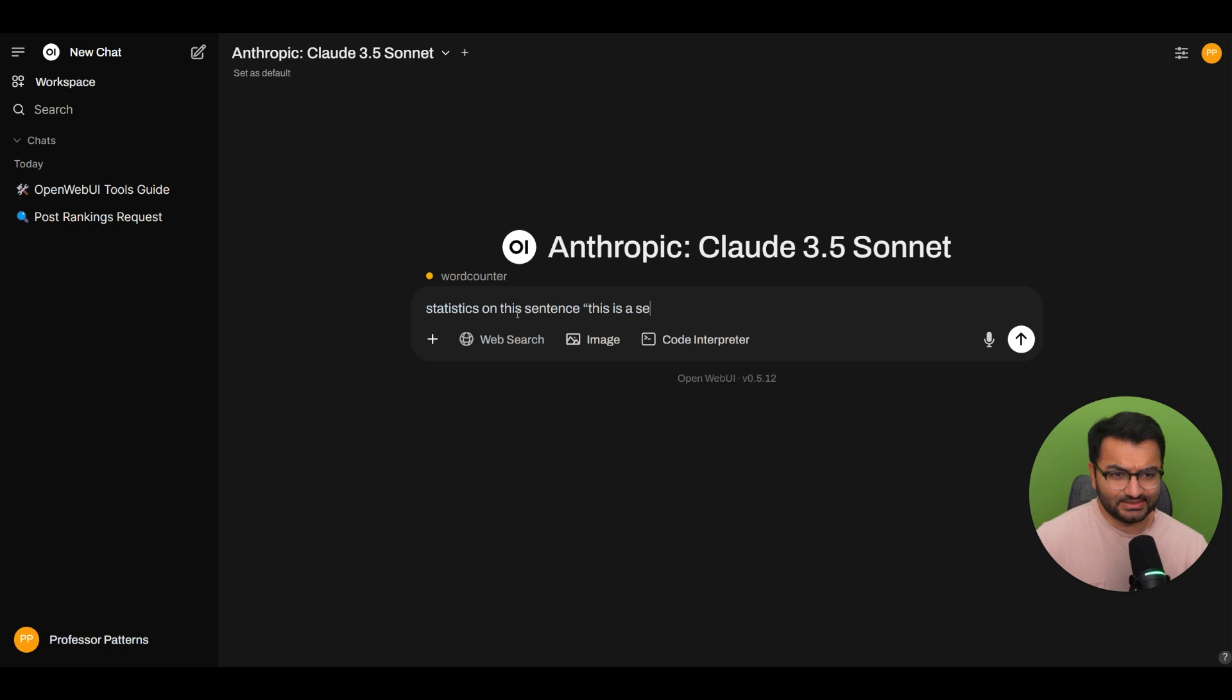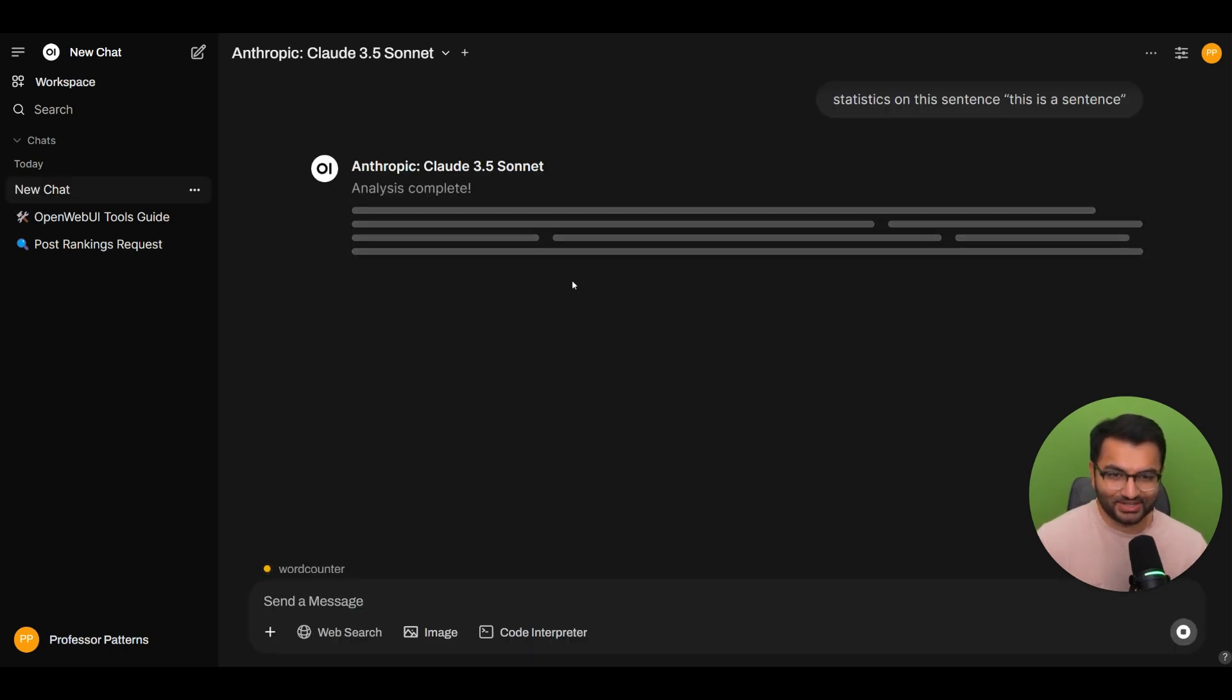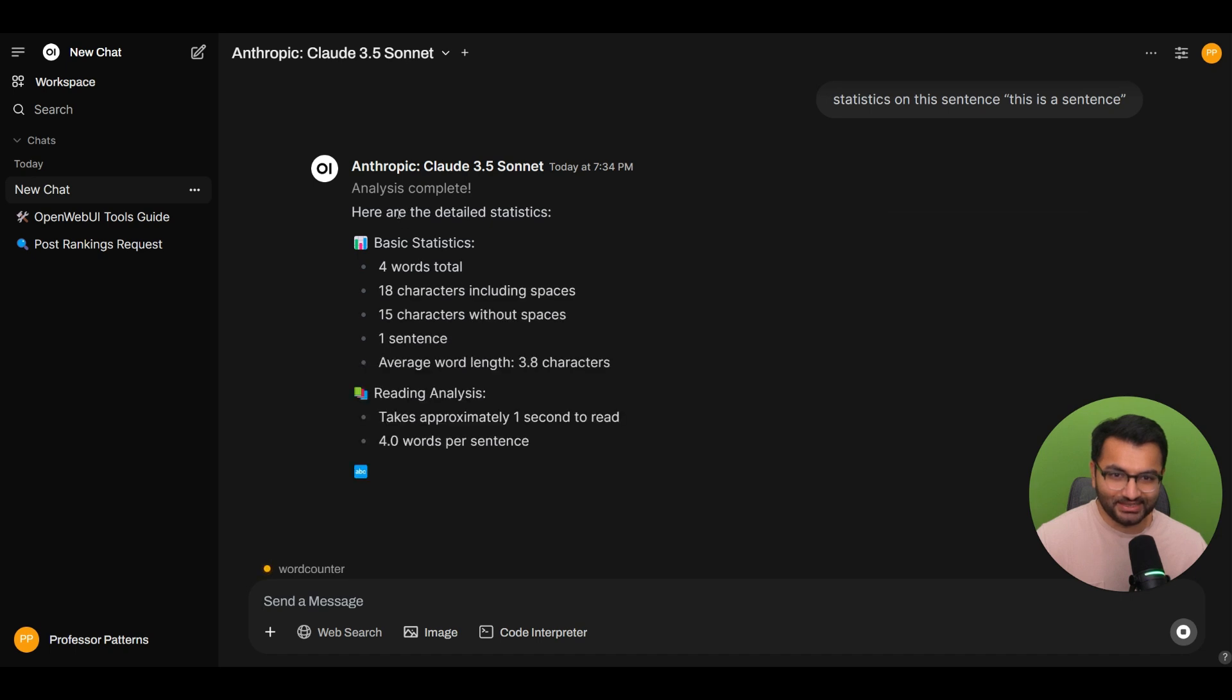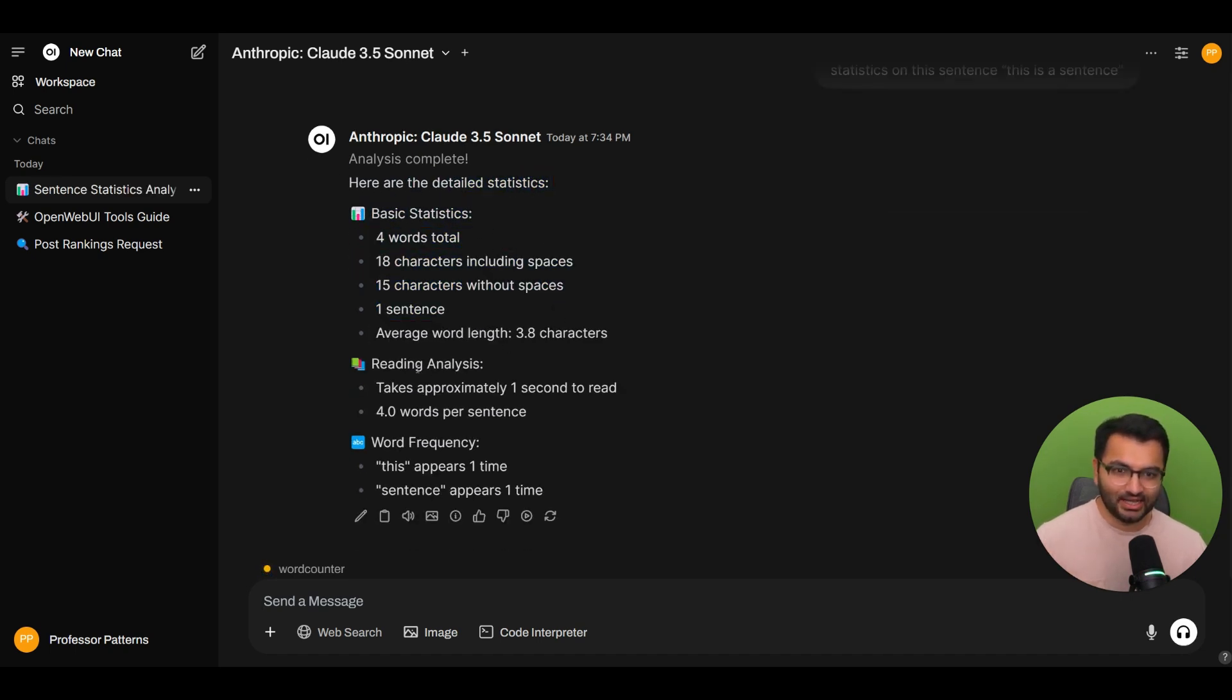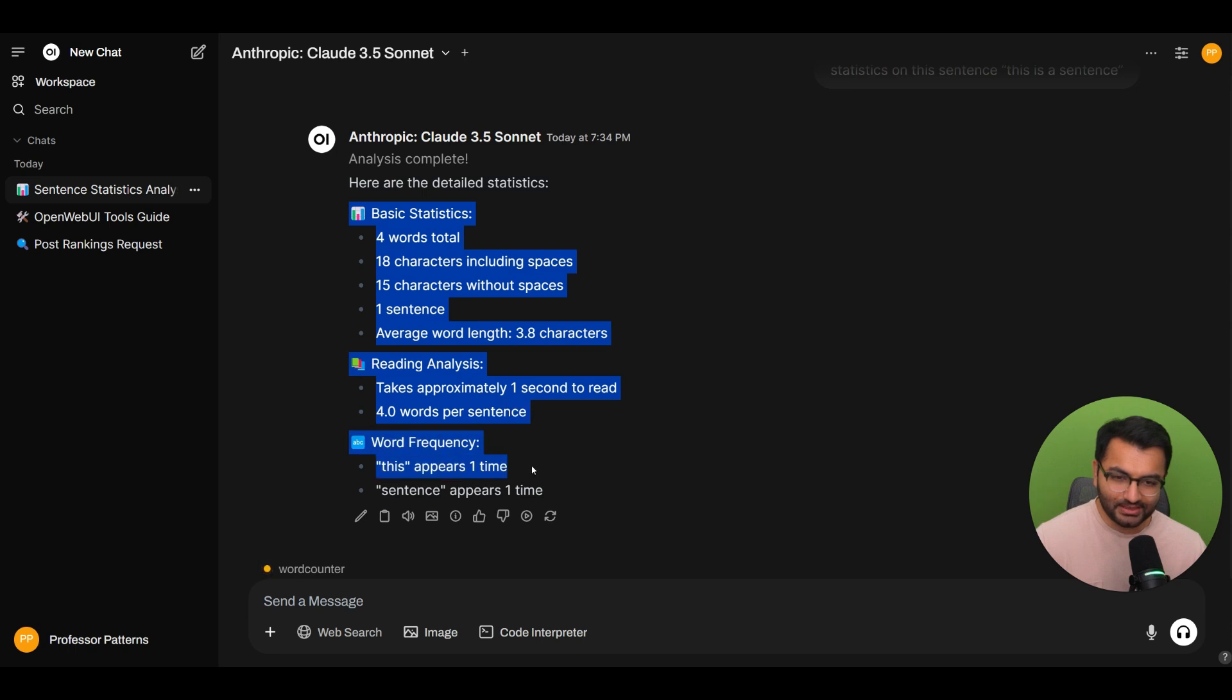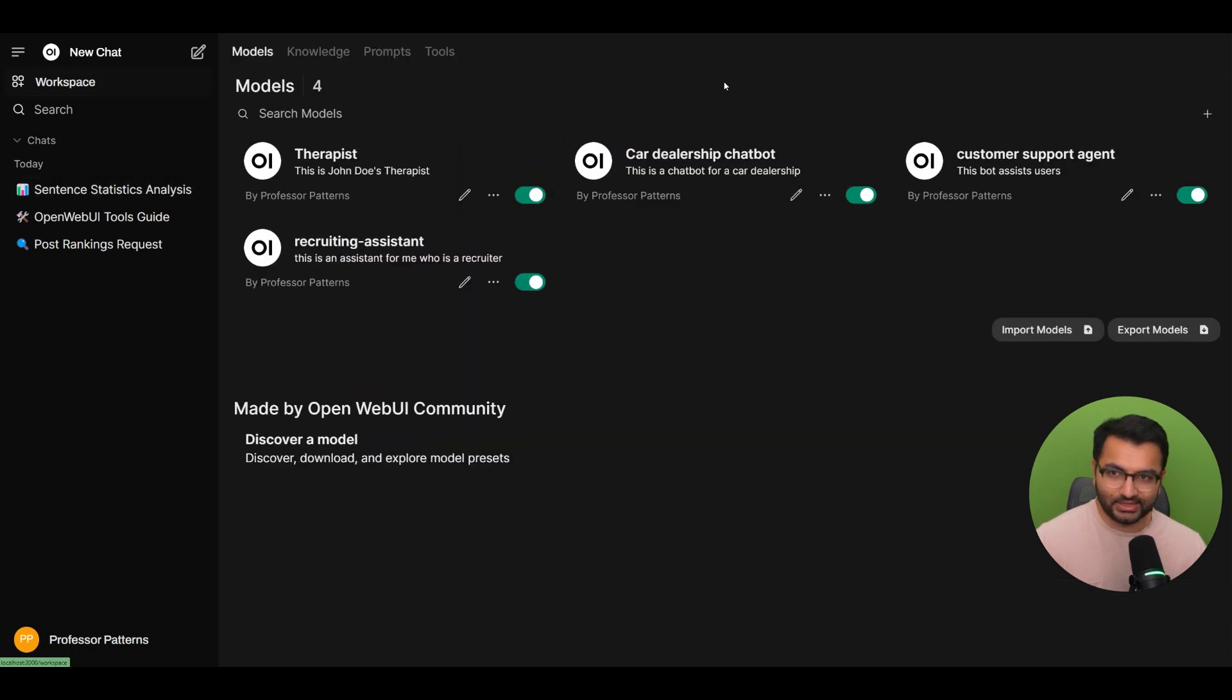So let's go back here to our new chat, enable this tool, which is word counter and say, or just type a sentence, like statistics on this sentence. This is a sentence. I don't know if that's going to work or not, but let's try it out. This is analysis complete. And then here are the detailed statistics. So it gave us the basic statistics, reading analysis, and then word frequency. So we know that this actually works because this is the format that the tool is actually working in.